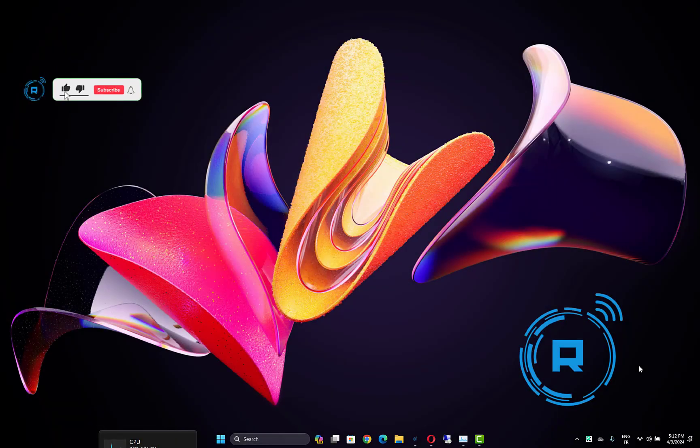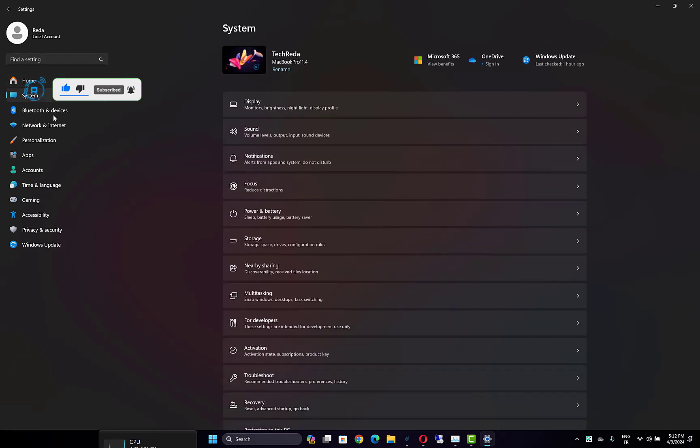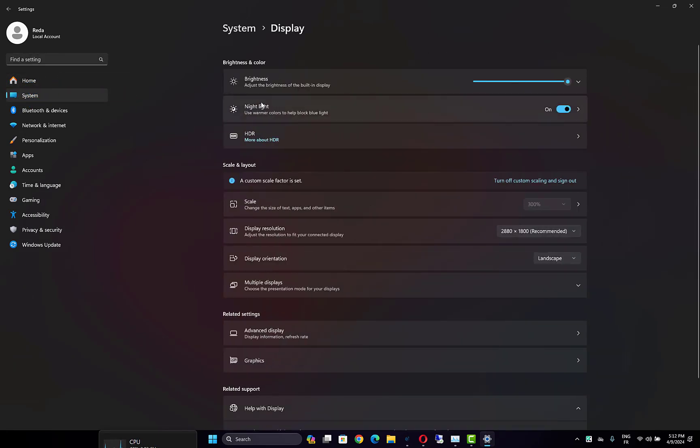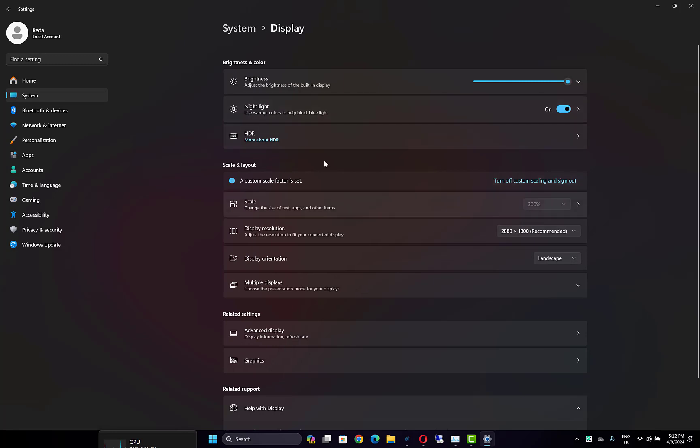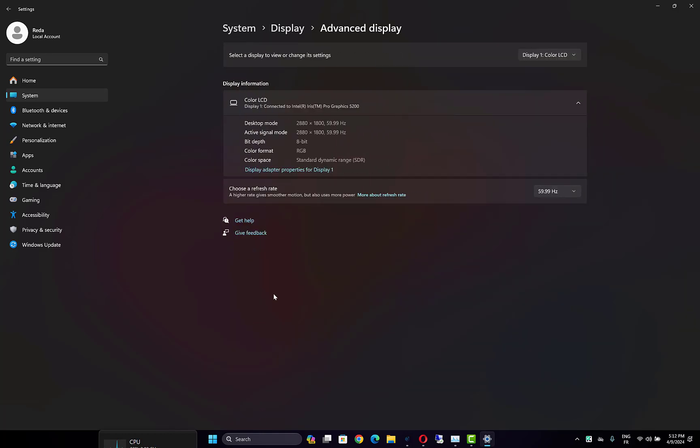to do is open Settings by pressing Windows key plus I, then go to the System tab on the left side. Then open the Display tab, scroll down, and click on Advanced Display under Related Settings.